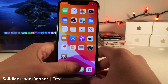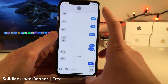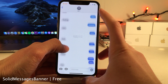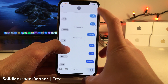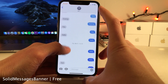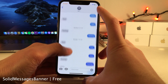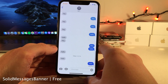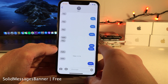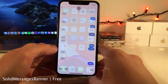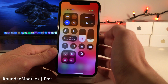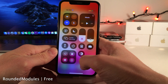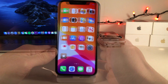Normally in iOS the navigation bar in the Messages app and conversations is transparent so you can see a blurred version of the bubbles as you scroll. However with Solid Messages Banner that transparency is completely removed. Rounded Modules rounds the modules in the control center for a fresh look.